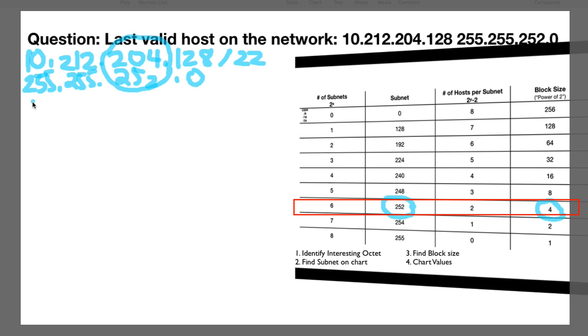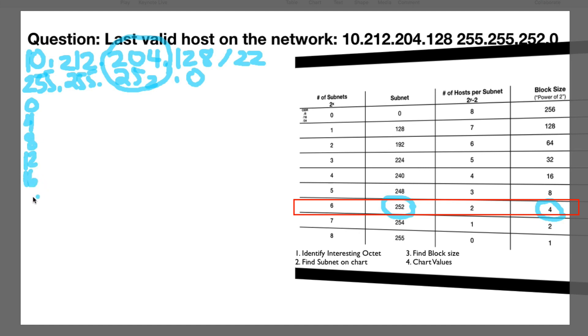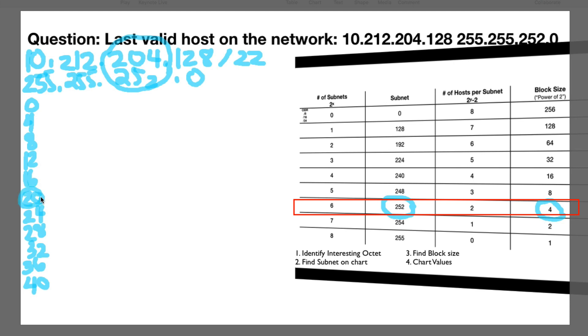So now we need to find the last valid host on this network. So since we have to include the subnet that also includes 204 and we're only moving in blocks of four, I like to identify a pattern. So I'll go 0, 4, 8, 12, 16, 20, 24, 28, 32, 36, 40. Okay. So I see the pattern is 20 and 40.